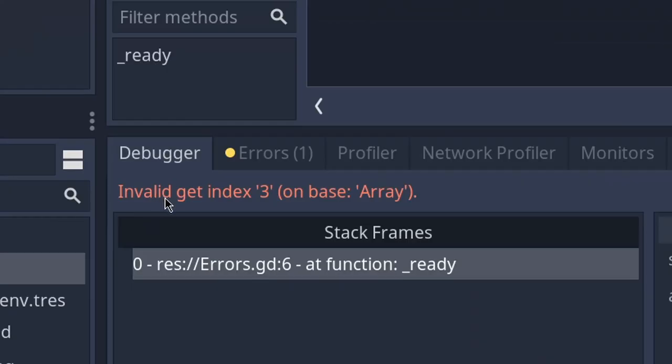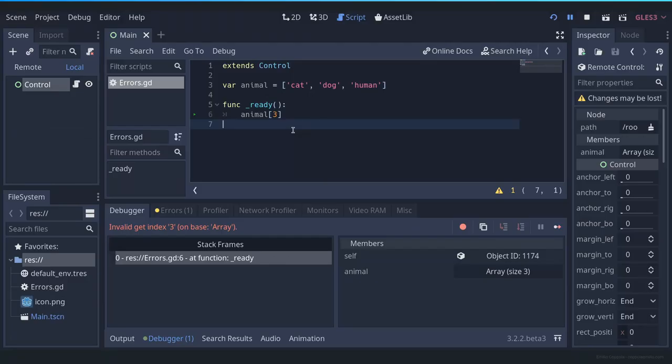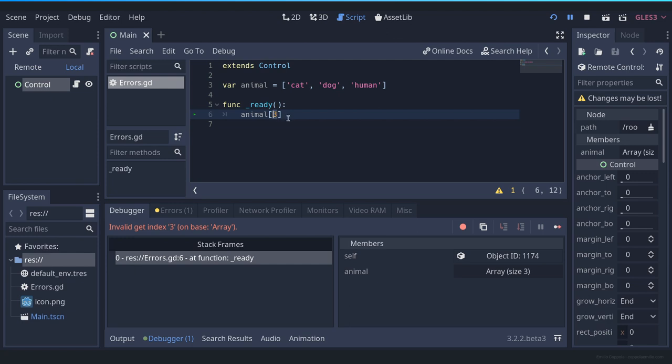So the error is invalid get index number on base array. This error happens whenever you're trying to access a value inside an array, but the value is bigger than the amount of options that are.